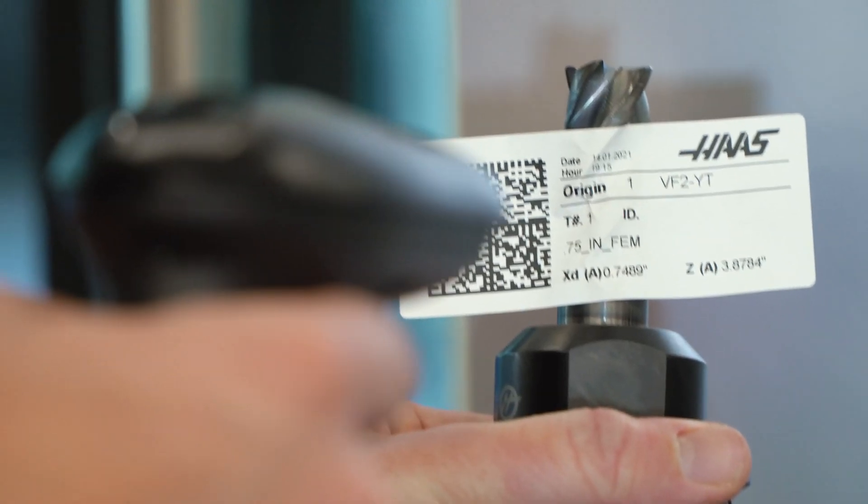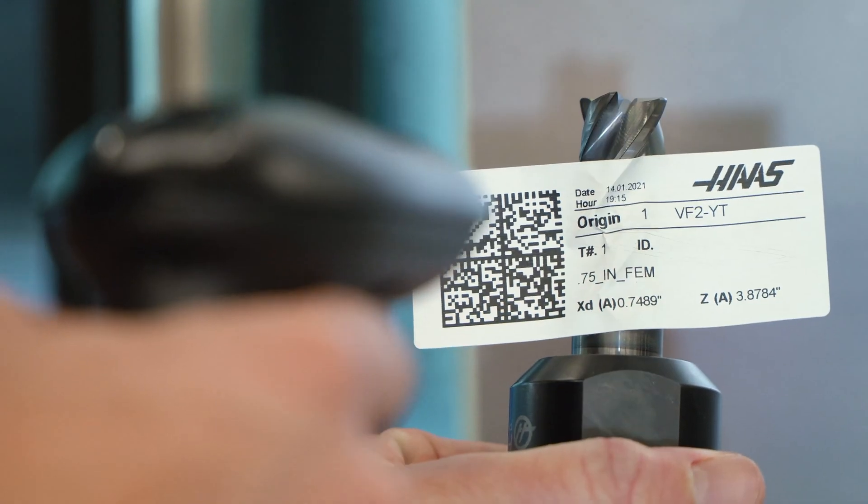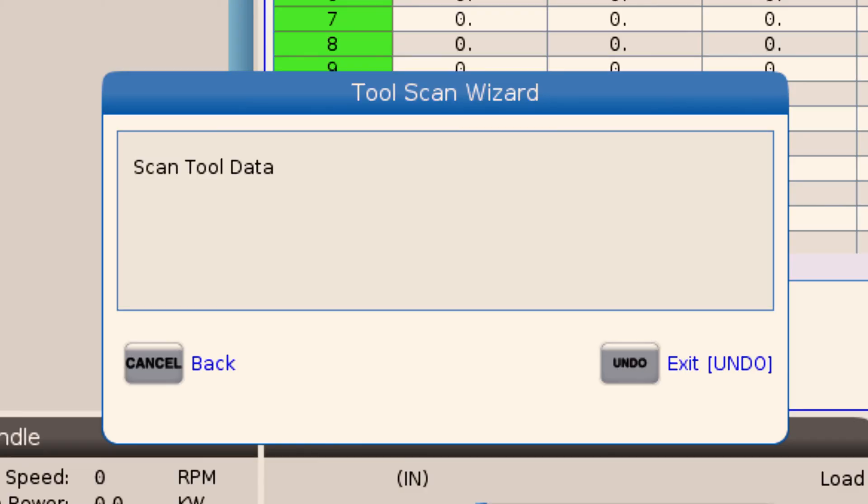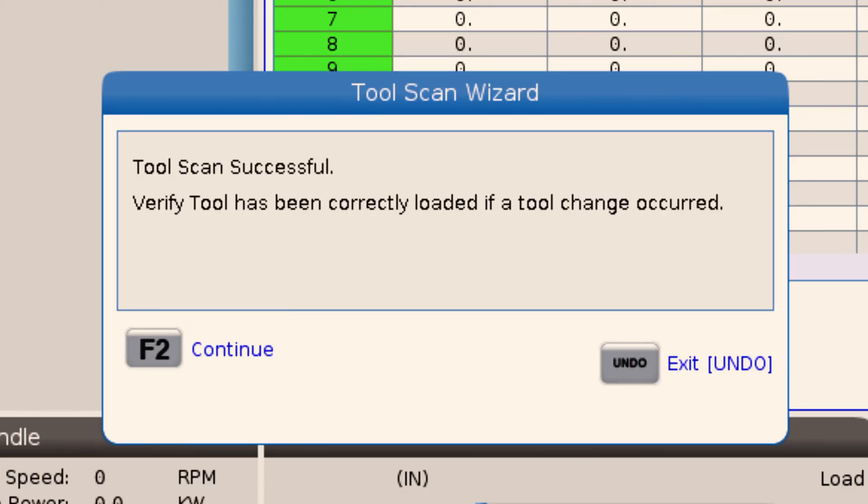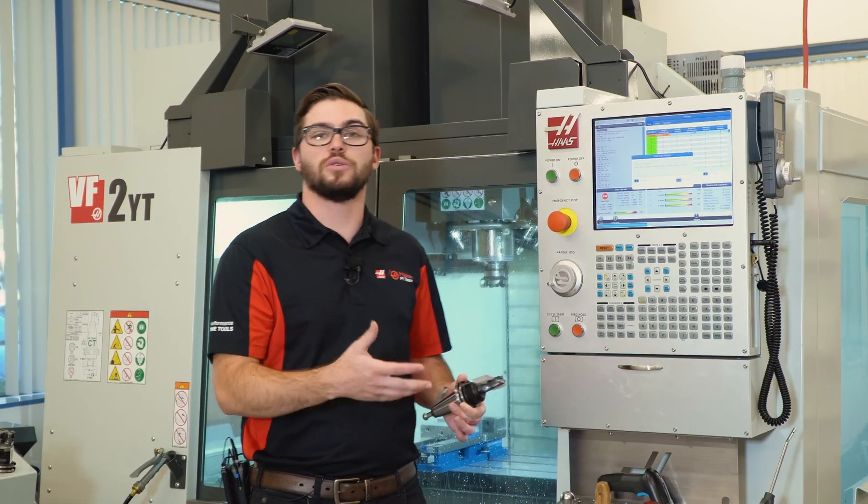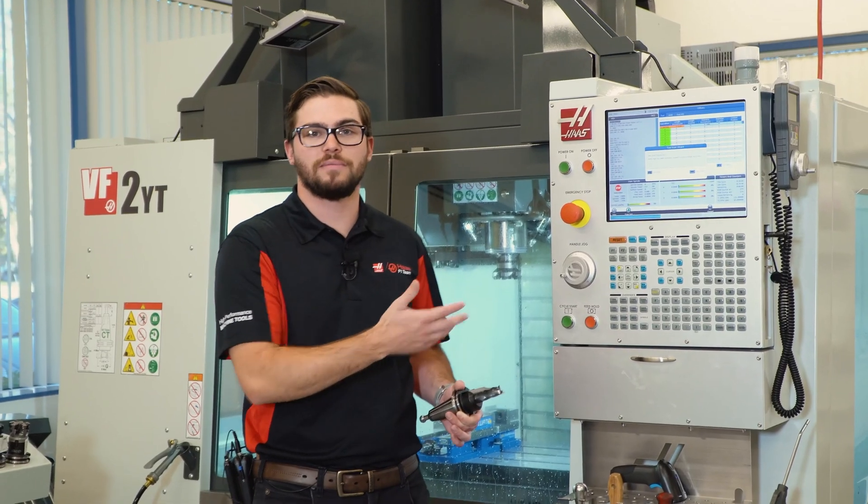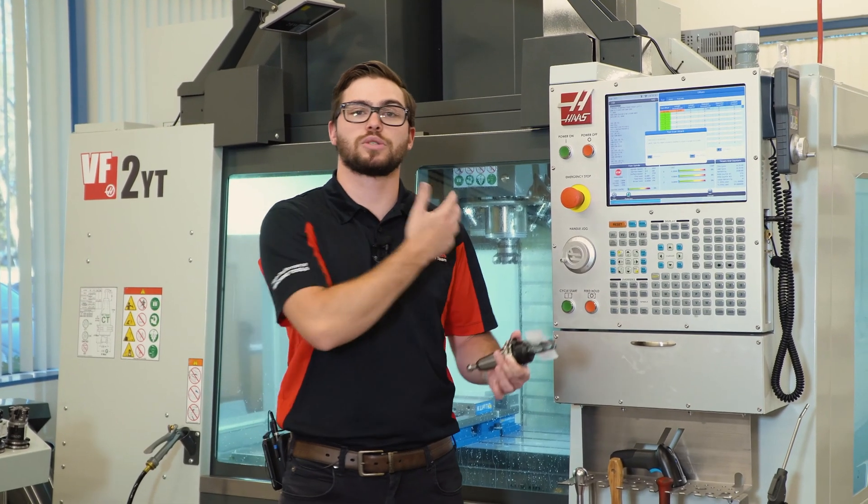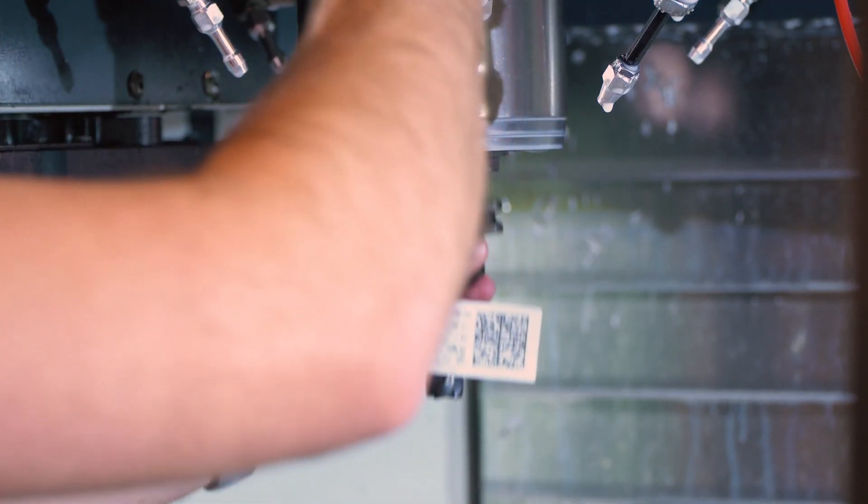I'm going to scan my tool. It's going to update the tool information and put it straight into the control. With the tool information updated, I can swap out the tools in my machine.